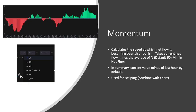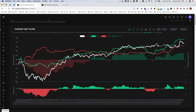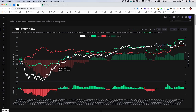Another thing this chart shows us is momentum — calculating the speed at which net flow is becoming bearish or bullish. It takes current net flow minus the average of n periods; the default is 60 minutes of net flow. In summary, it's the current sum of net flow minus the last hour's sum of net flow. This is shown in the lower area of the chart. When we see this shift from bearish to bullish, we get a little green dot on SPY that can be used as a scalp entry to take calls. You need to be careful though, because sometimes there's chop with no clear winner in net flow terms, giving a lot of mixed signals. It's always important to pair this with other technical indicators.